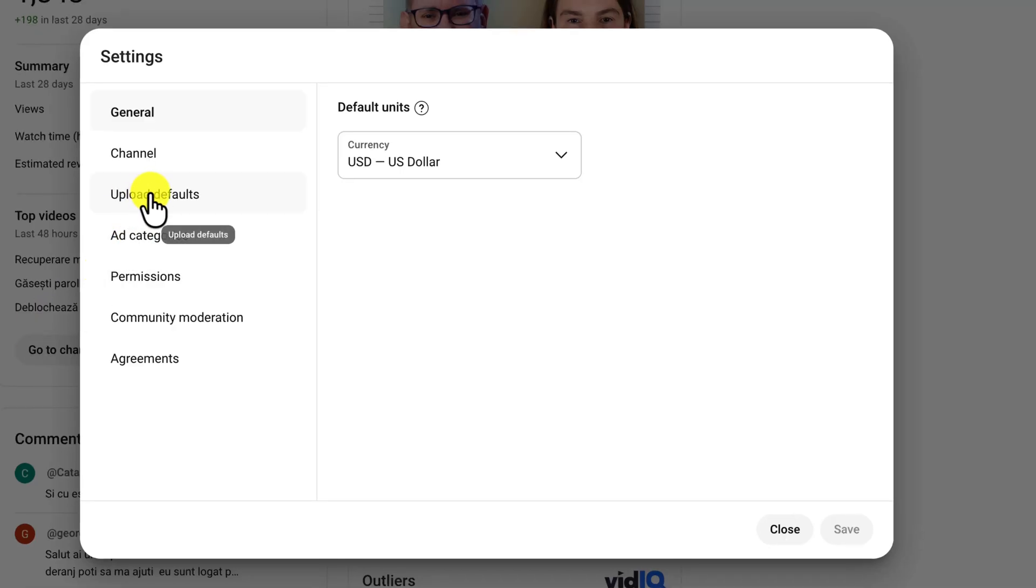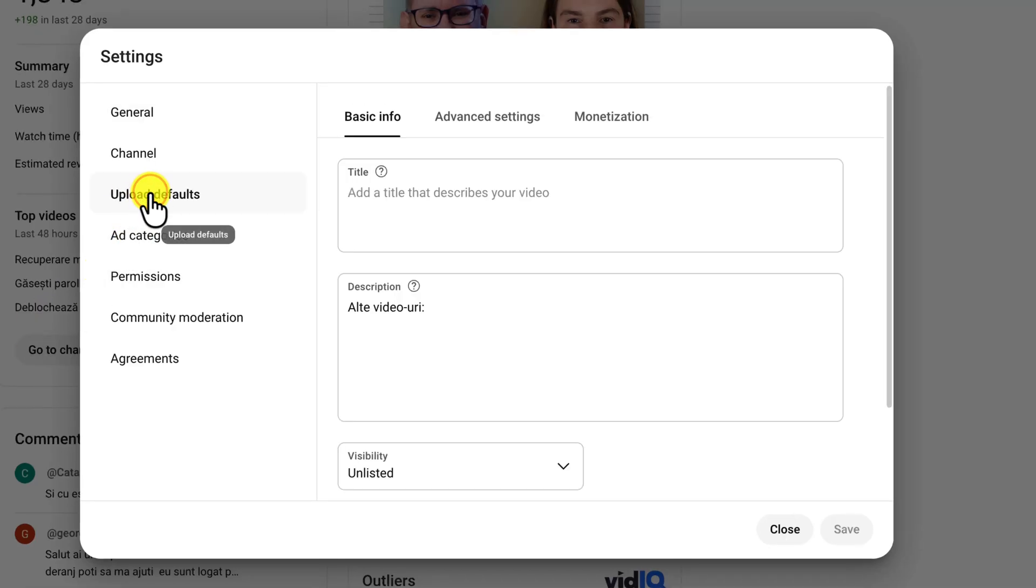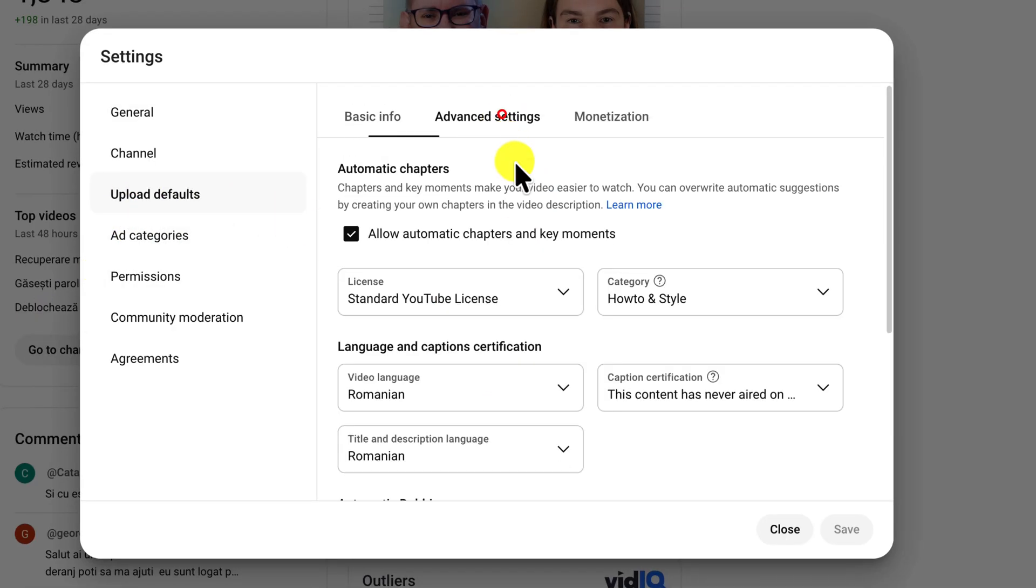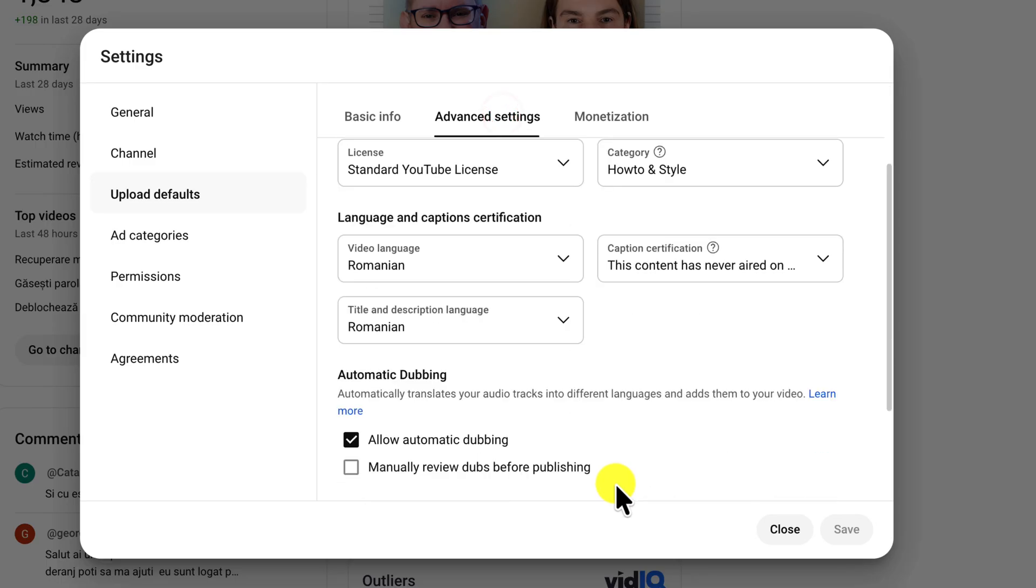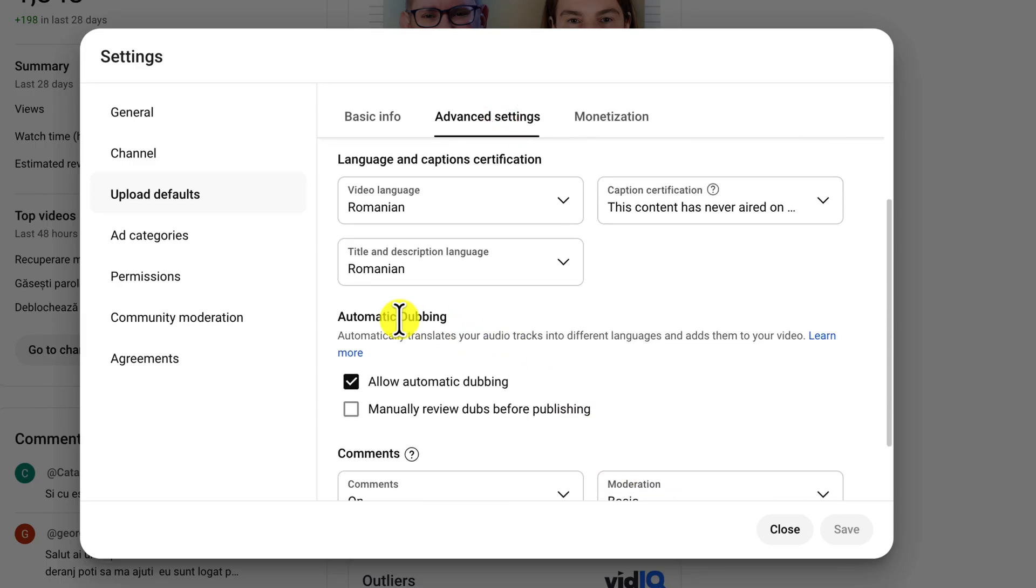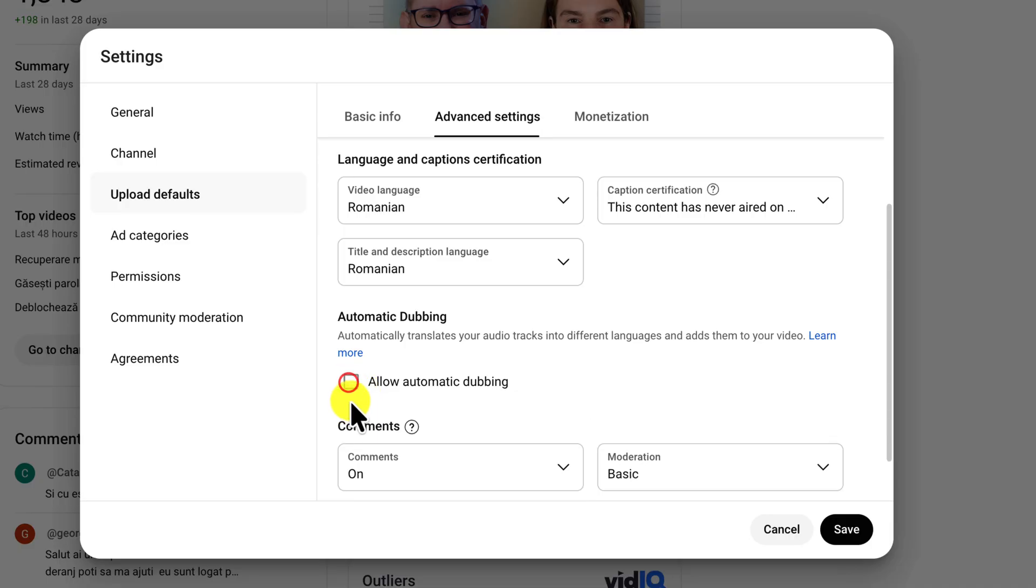Now go to Upload Default. Tap on the Advanced Settings tab. Scroll down a bit and you should find the option Allow Automatic Dubbing. Now, for all videos you upload, automatic dubbing will be disabled.